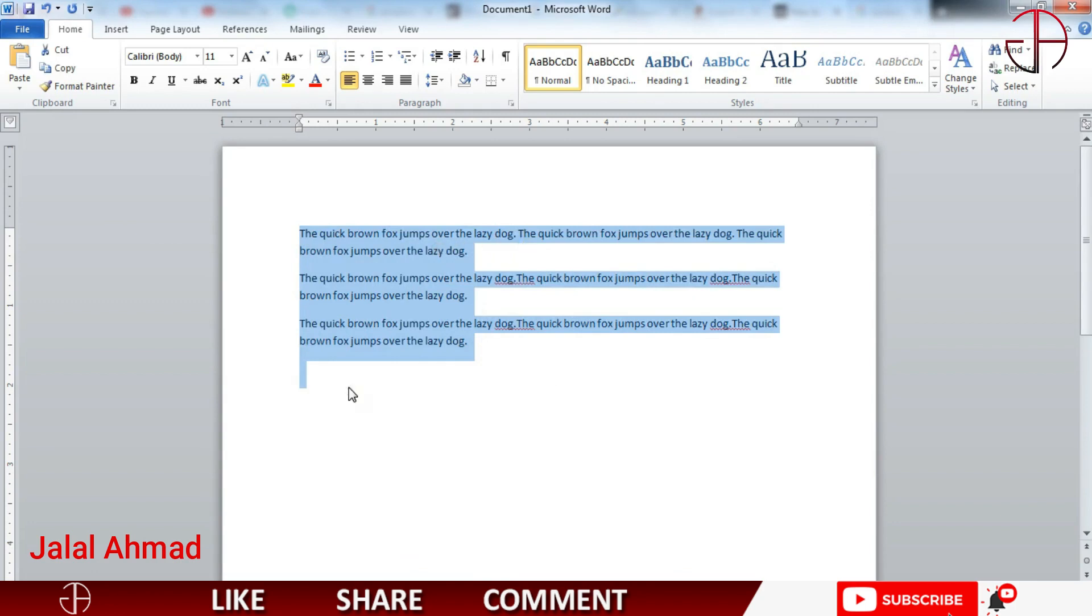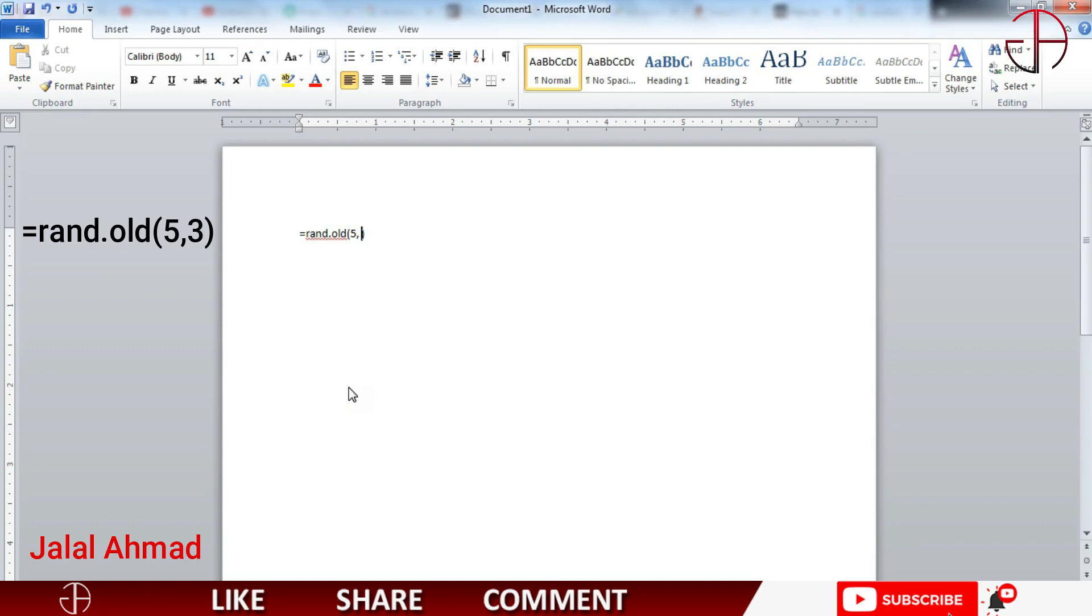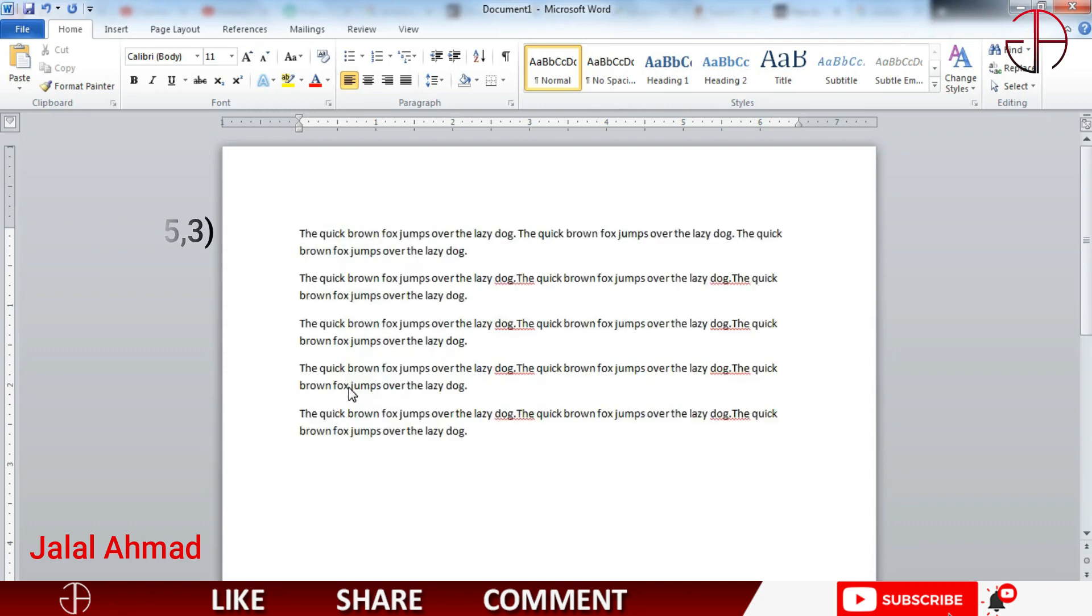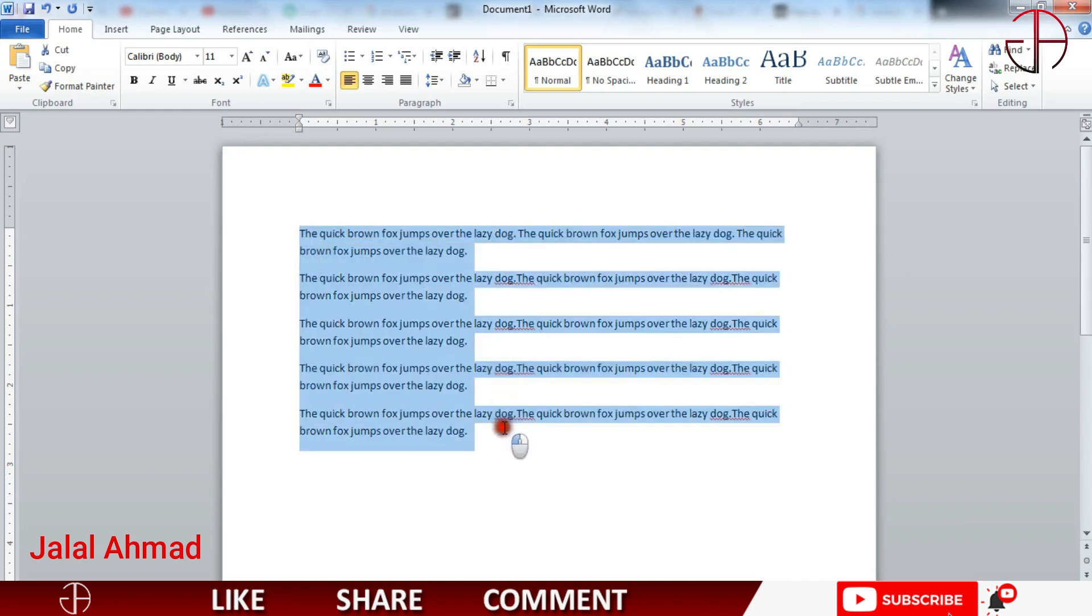We can also control this function like press equal to write RAND dot old and in the same way we want to write number of paragraphs in here and number of sentences in each paragraph in here. Press enter and you can see. So each one is having three sentences and these are total five paragraphs.